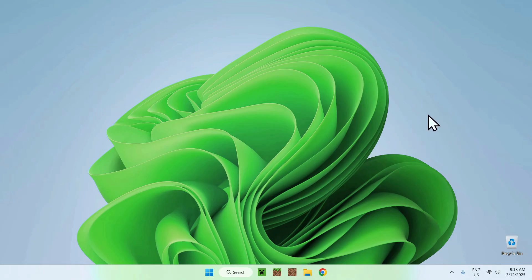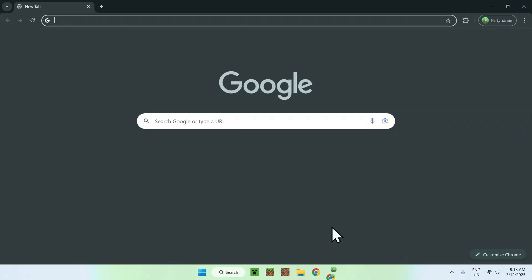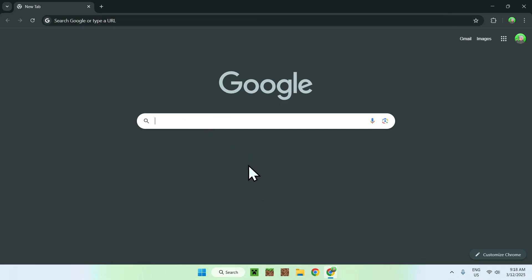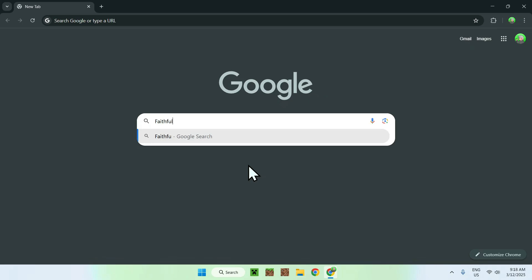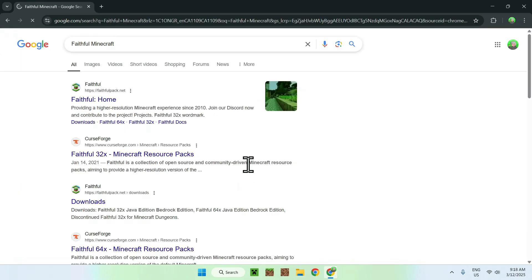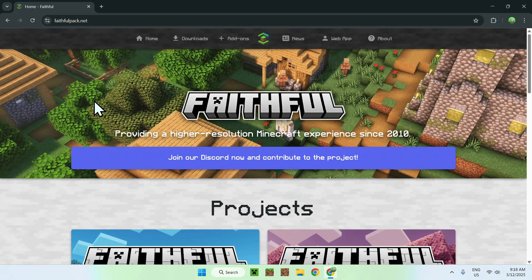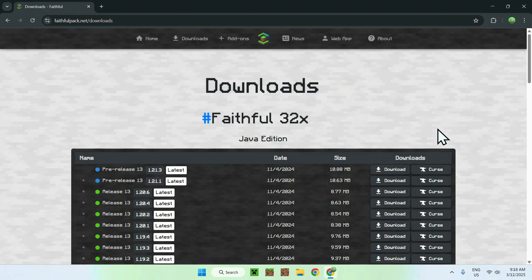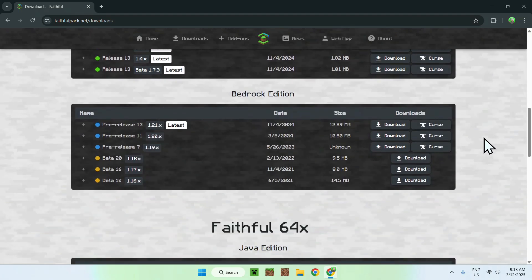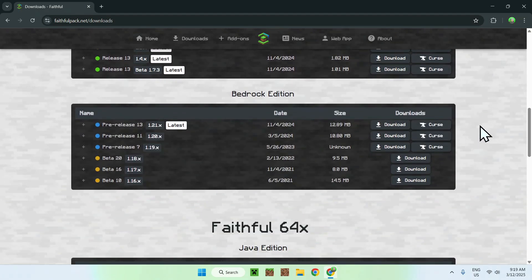The first thing you want to do is get yourself an MCPack file. You can do this by going to your web browser and searching up for a resource pack. For example, if we wanted to have a resource pack like Faithful Minecraft, we'll just go ahead and search it up. Faithfulpack.net as a website, and once you click on the link you will be on the Faithful Pack home page. What you want to do here is simply go to downloads, and this is for Java and we'll just scroll down and we'll have Bedrock.